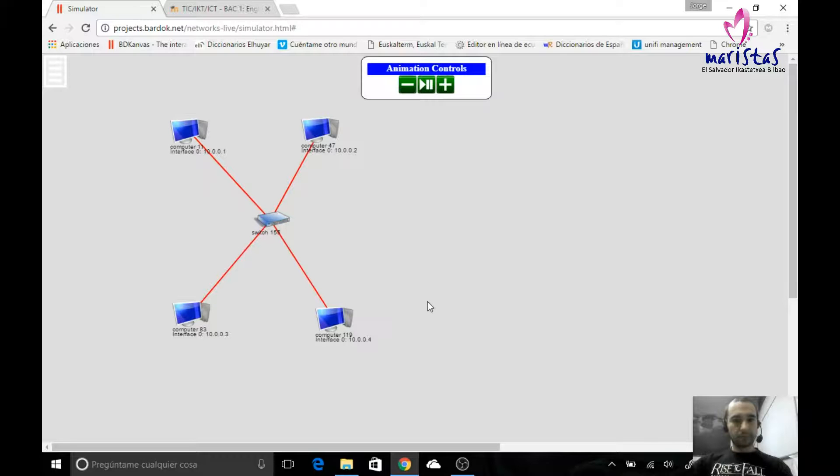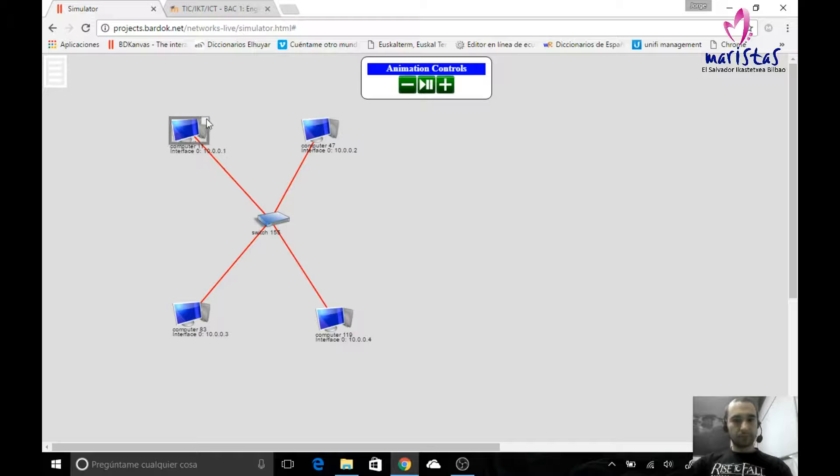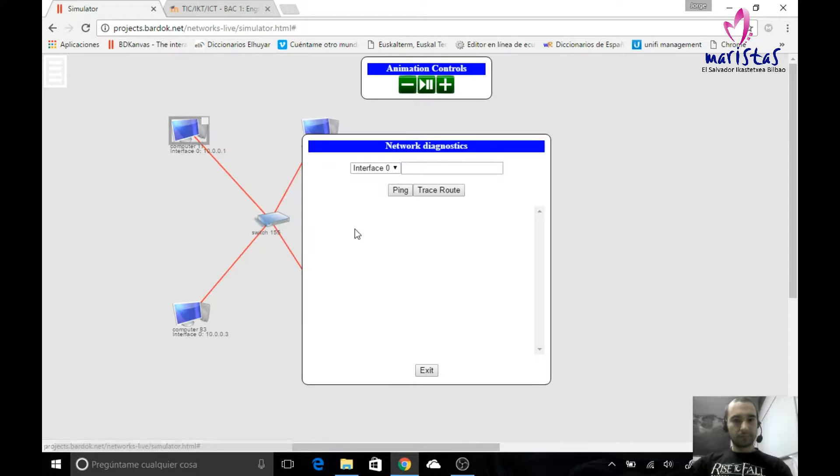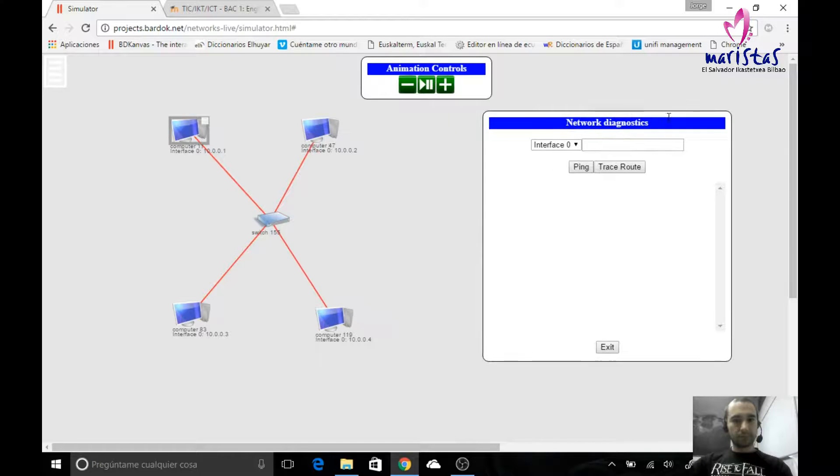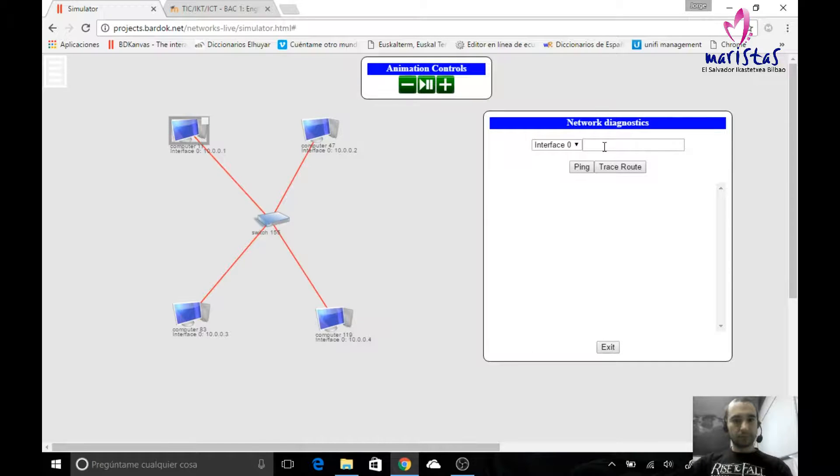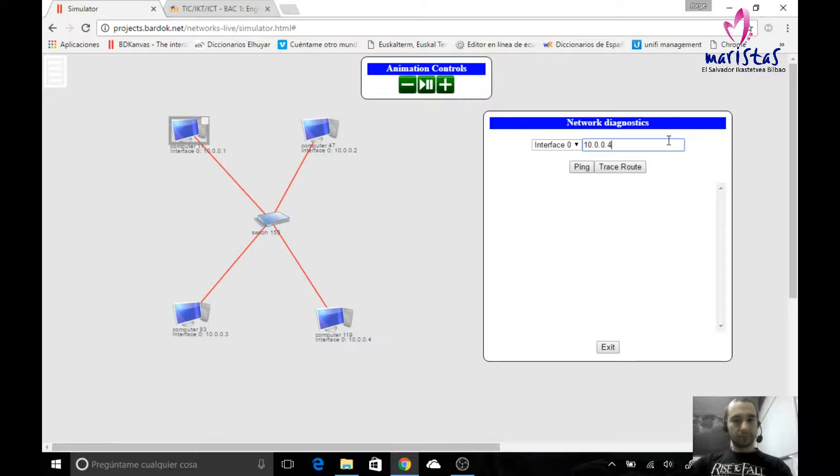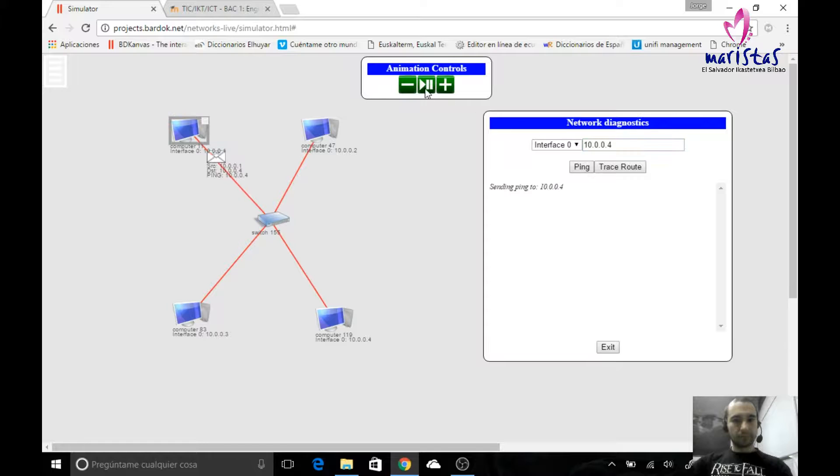Now that everything is connected and configured, I can do this. I can come to this computer, Network Diagnostics, and I can, for example, I can ping this other computer. If I paste here, note this, 10, 0, 0, 4, and I ping, what will happen?